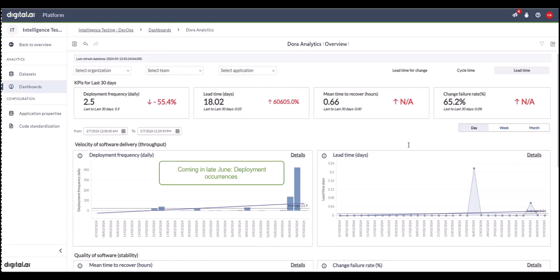Customers prefer to see deployment occurrences rather than just volume. For example, an uneven deployment schedule where 80% of deployments happen in the last two days of a 30-day period is less desirable. Ideally, deployments should be evenly spread out to ensure continuous improvement. Being part of an elite community means higher average deployment volumes. For instance, 80 deployments over 30 days average 2.5 per day. If 70 of those occur in the last week, it skews the data, showing uneven deployment activity. More evenly distributed deployments indicate a true move towards elite status.